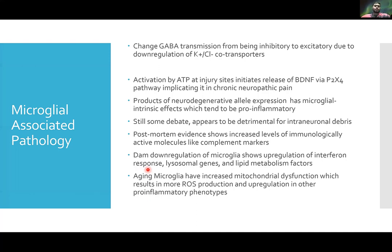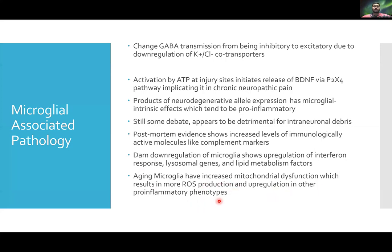Aging microglial cells can also be implicated in diseases such as Parkinson's, where aging is the main risk factor. Aging microglial cells have increased mitochondrial dysfunction, which results in more reactive oxygen species production and upregulation of pro-inflammatory phenotypes.